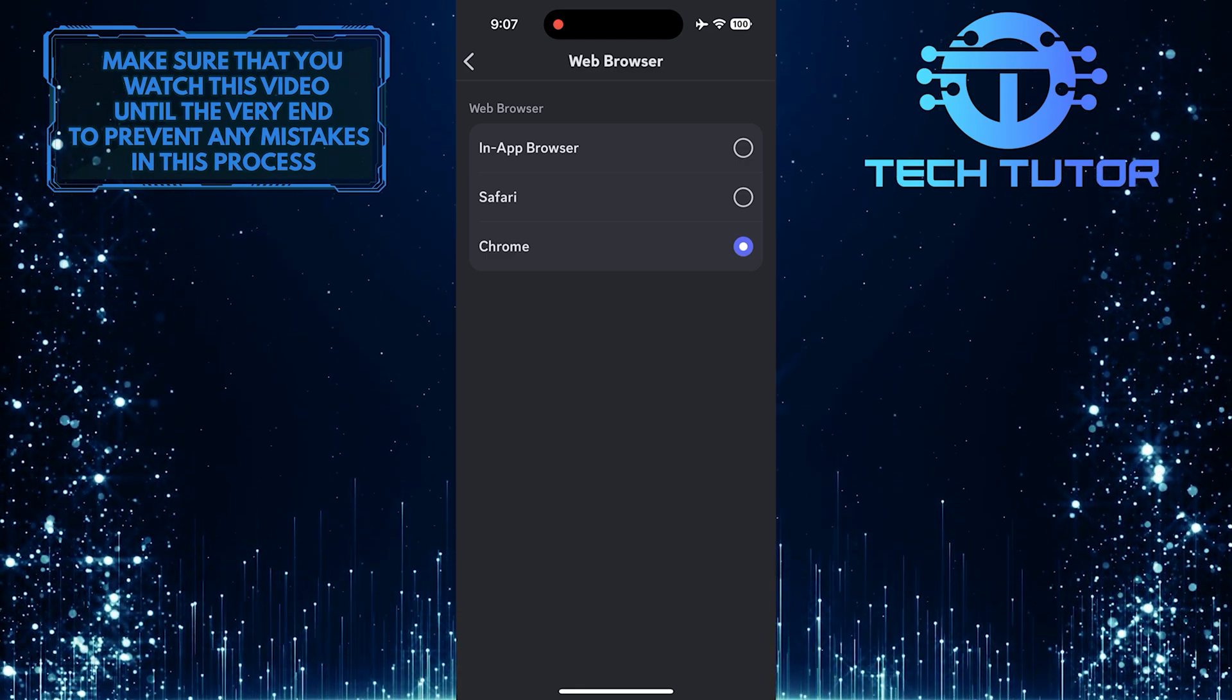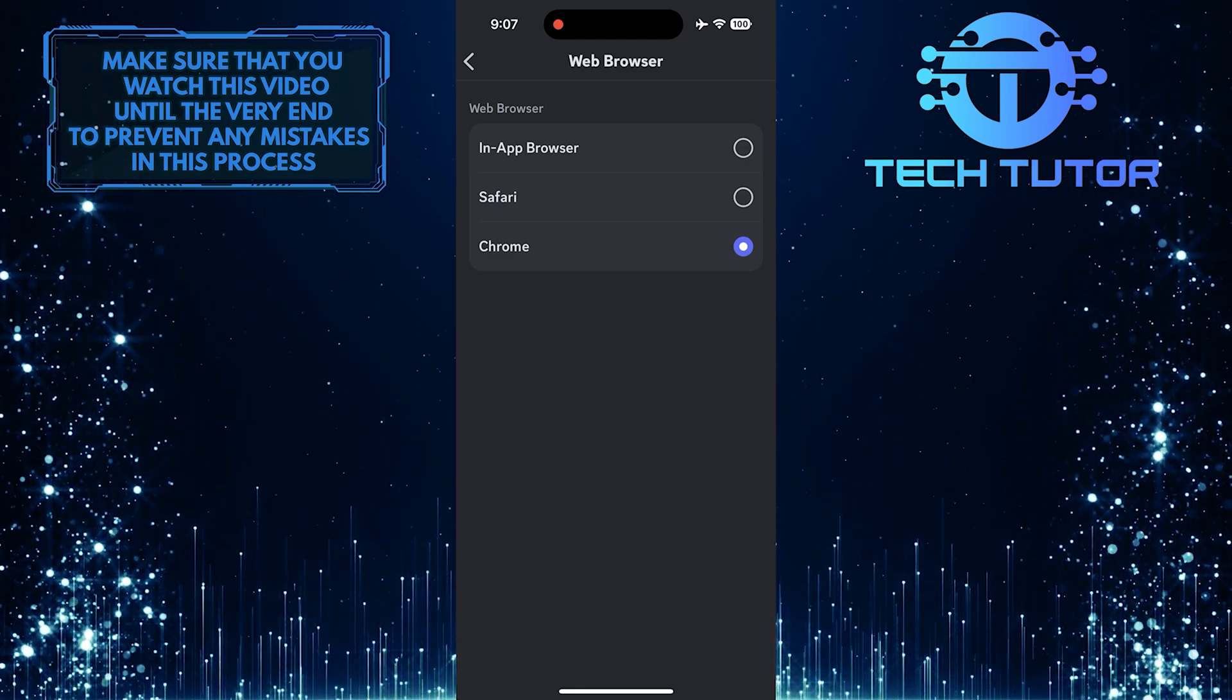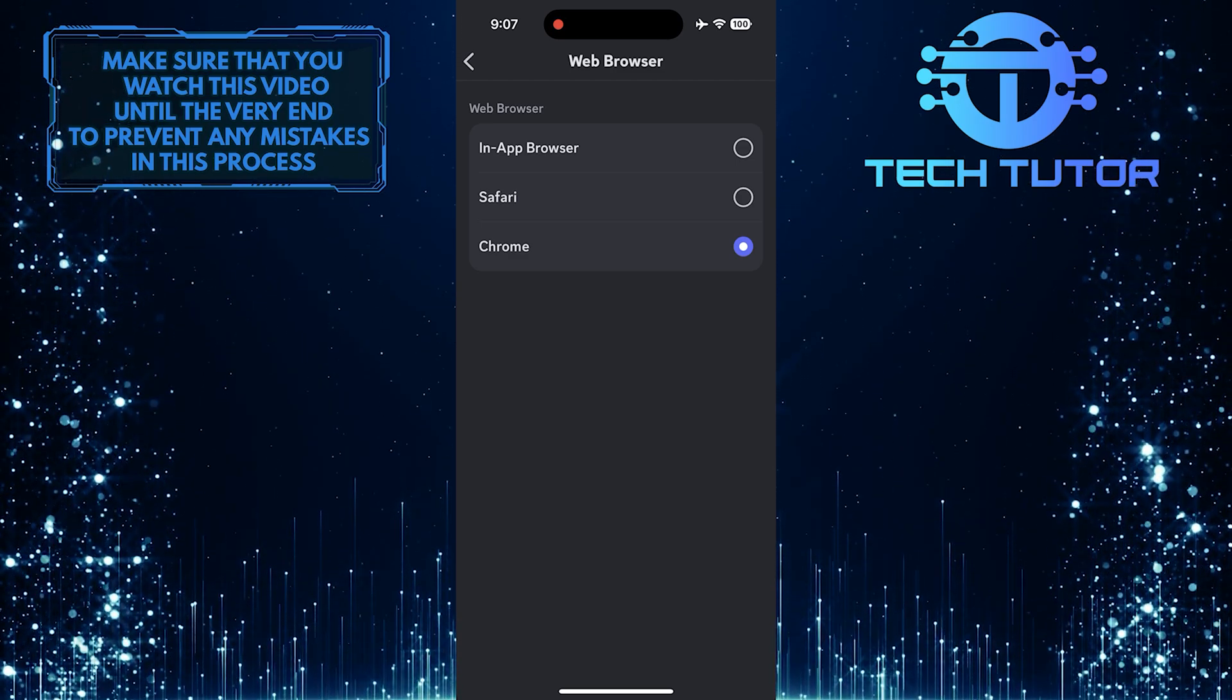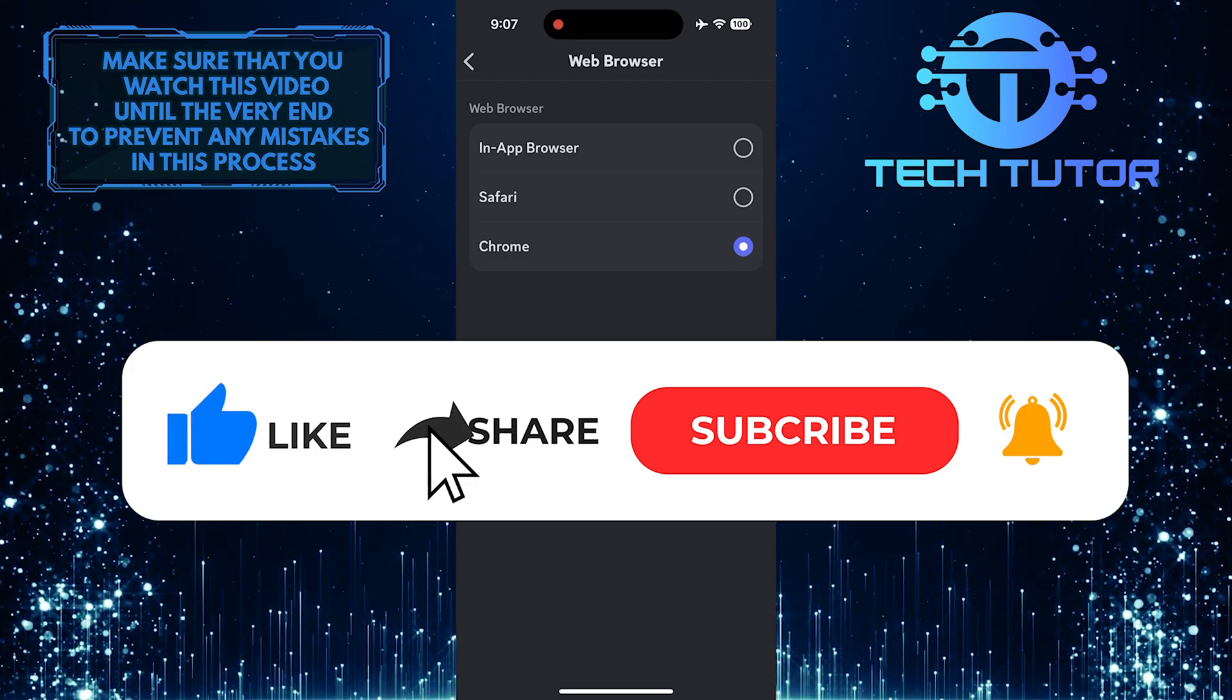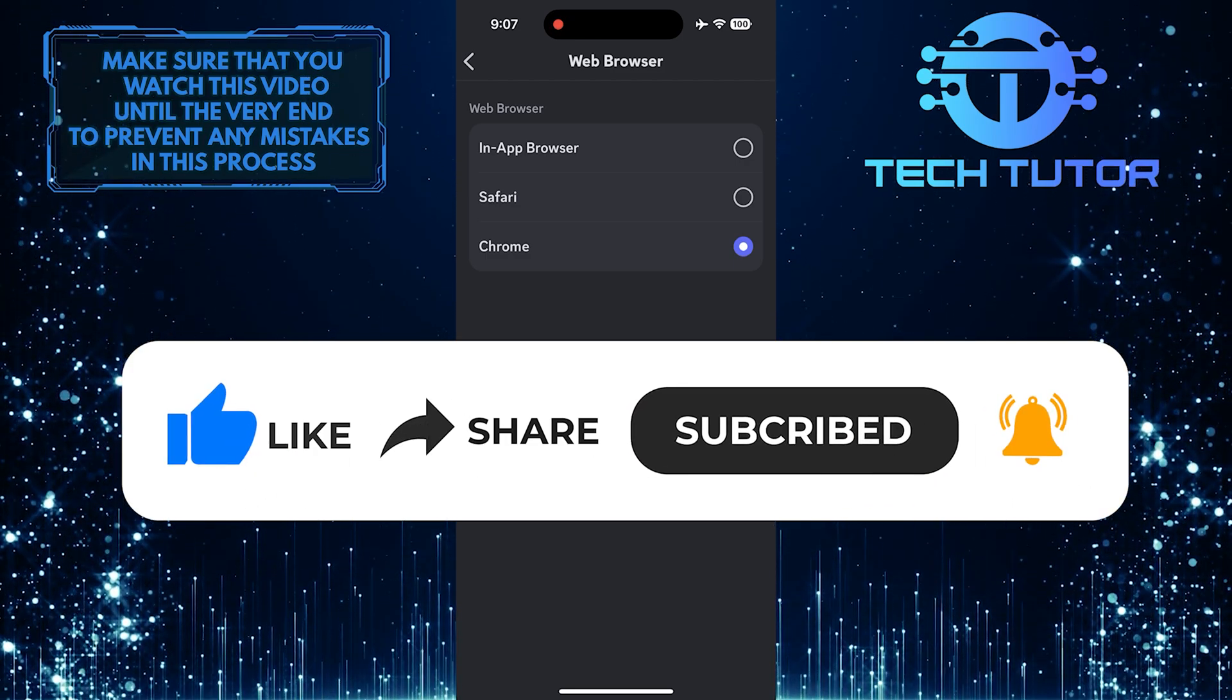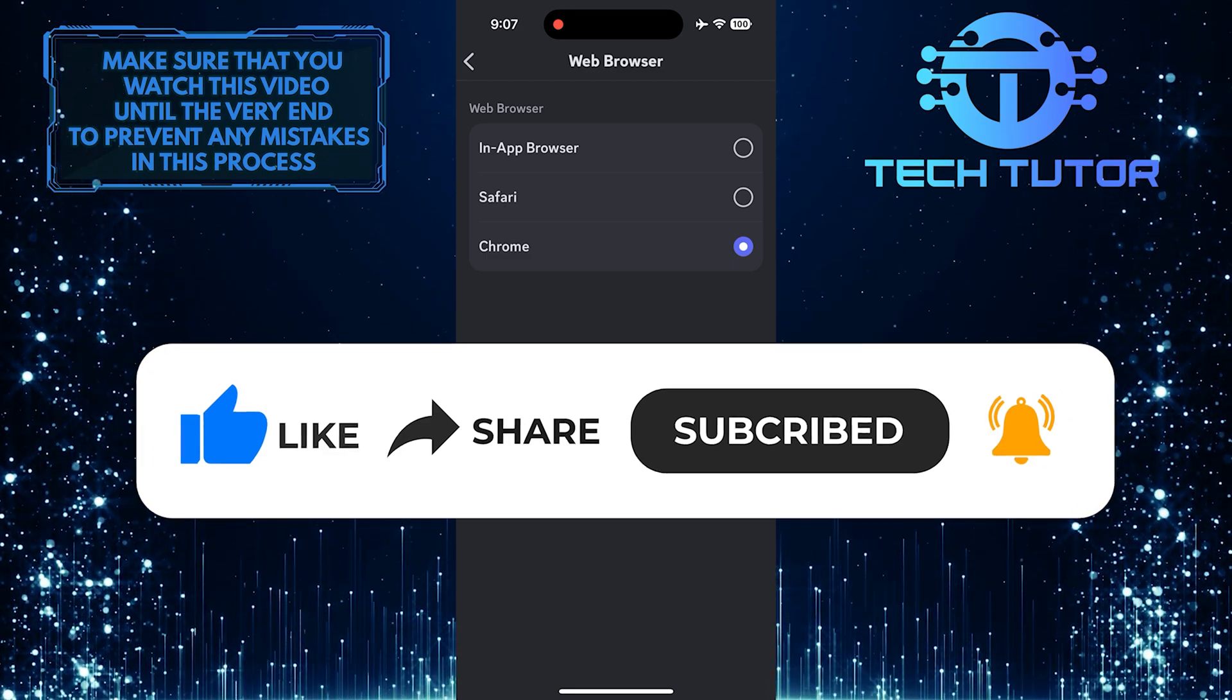So that wraps up this tutorial. If you have any questions about this whole process, please let me know in the comments section below. And if this video helped you out, please give it a big thumbs up and subscribe to this channel for more tutorial videos like this one. Thank you so much for watching and have a good day.